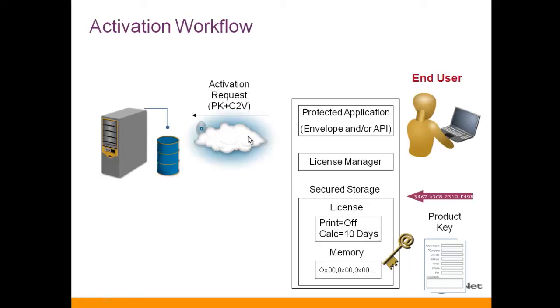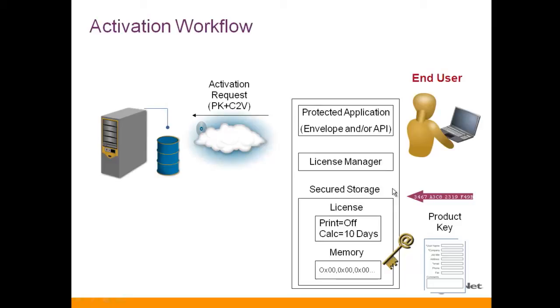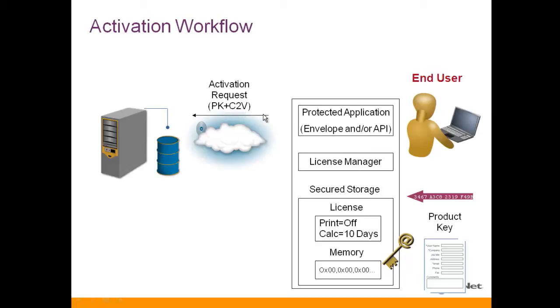Then the activation and runtime API will create two things. First, it will deliver the product key that was received here, and also it will create a C2V. The runtime API will create a C2V, and then using the activation API, these two pieces of information—the product key and the C2V—will be sent automatically to the vendor's business studio.